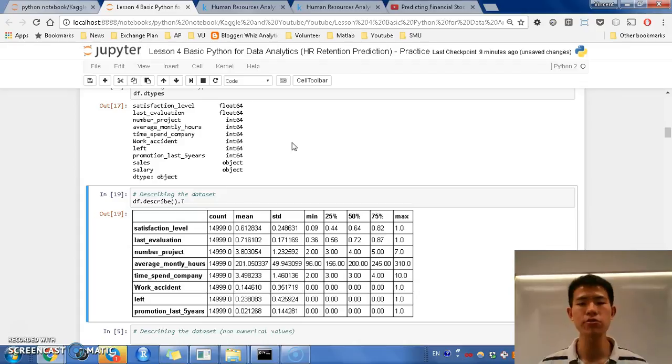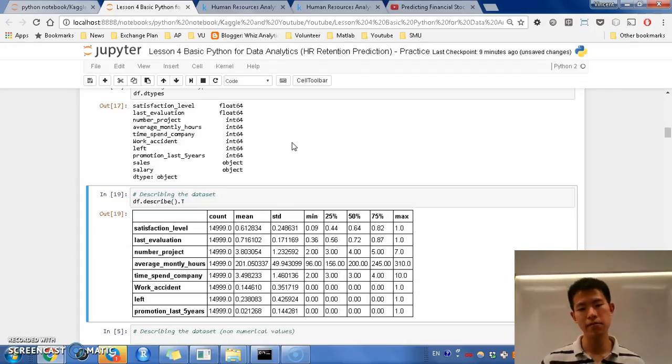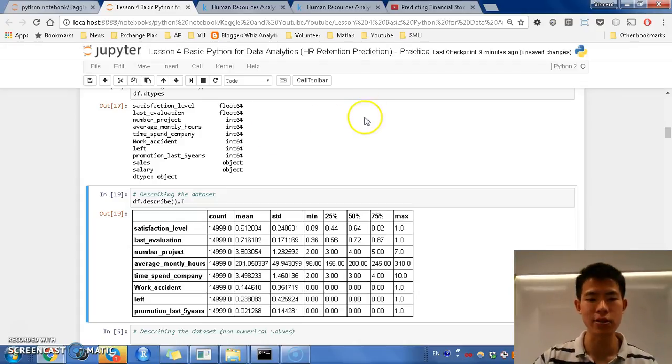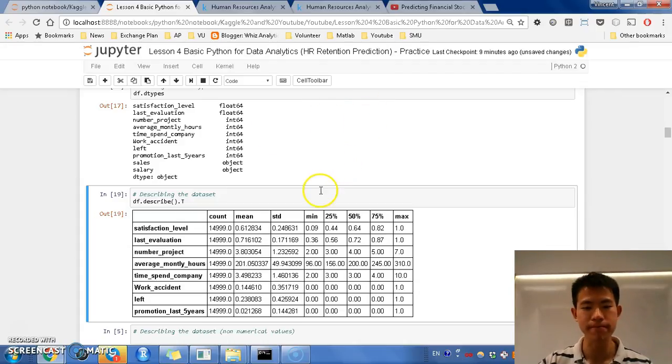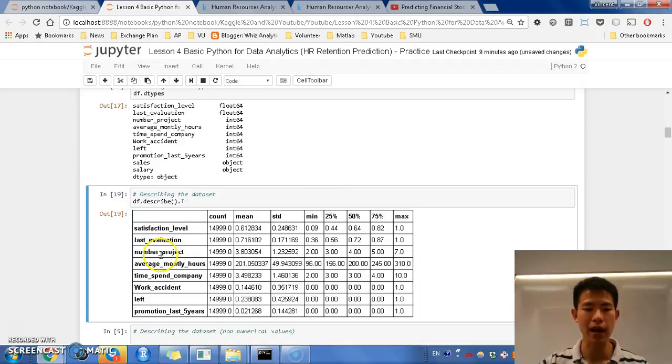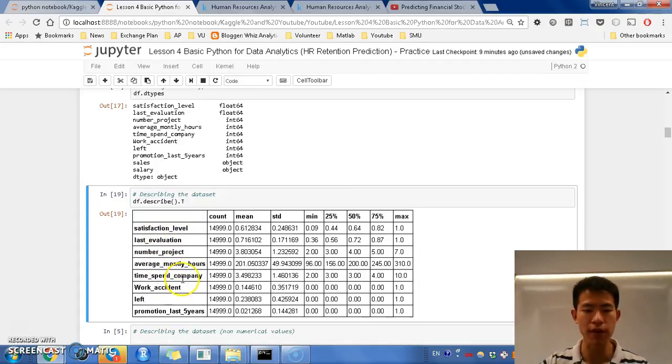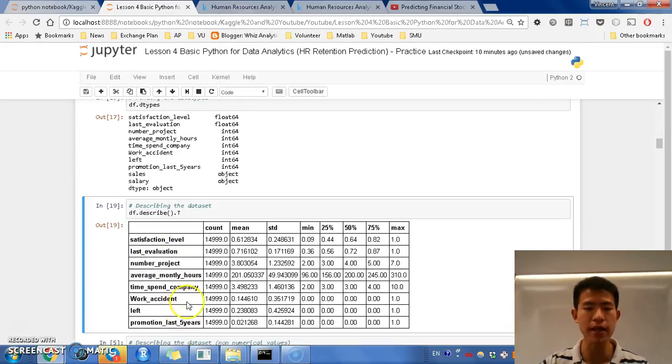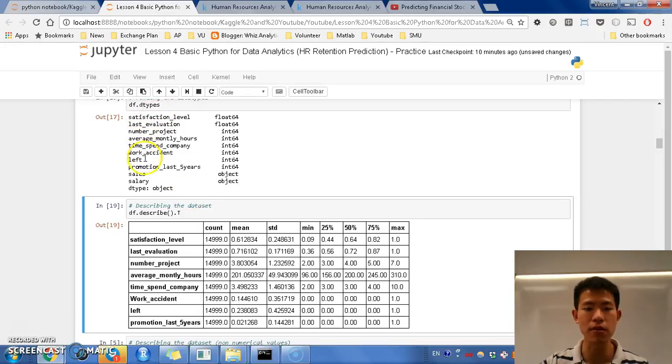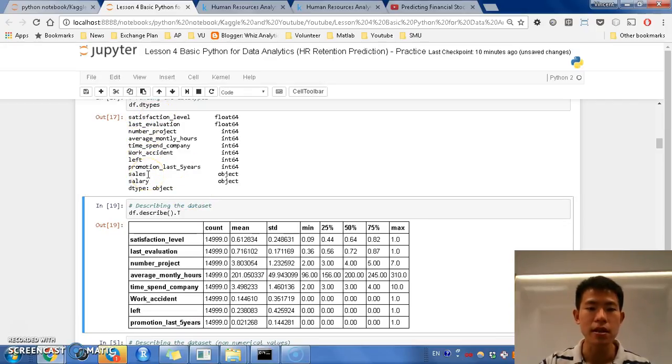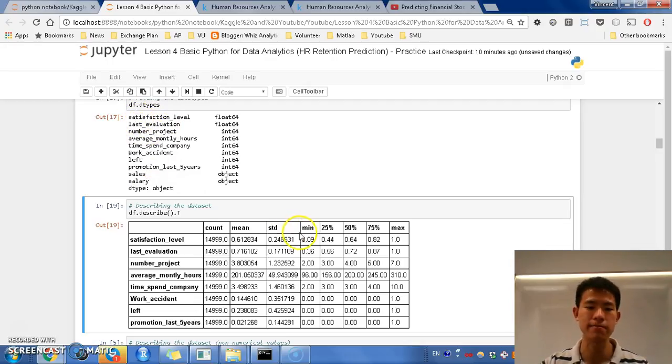So we can dot T, capital T, which stands for transpose. So basically, it transpose the columns to rows, rows to columns. Alright, so I can do that, and arguably, it is easier to see. Alright, so in total, I have 8 numerical values.